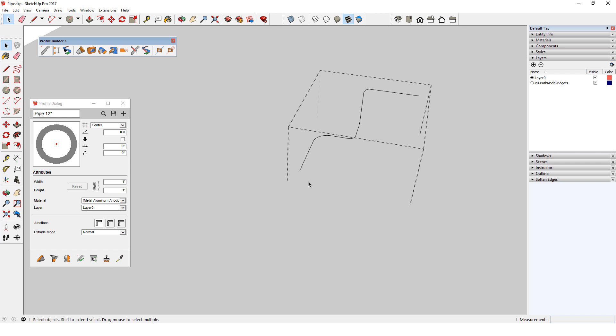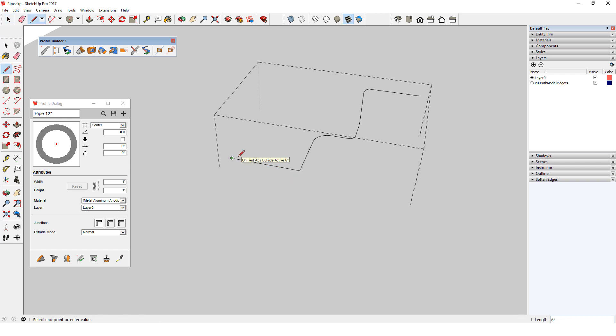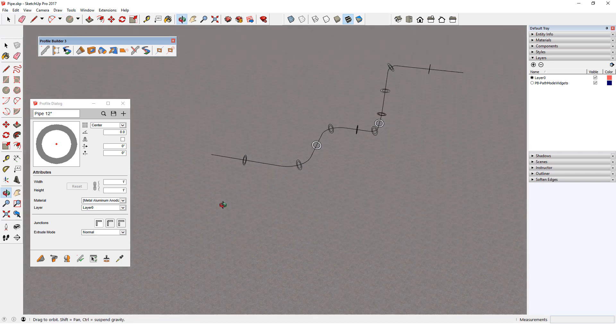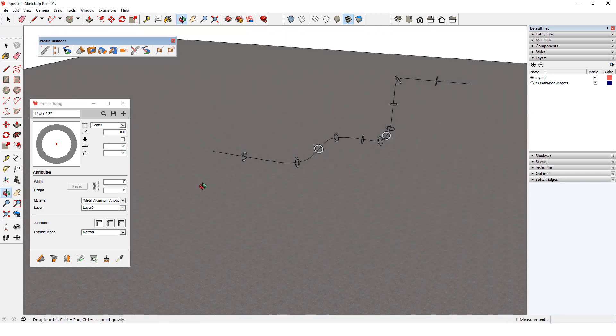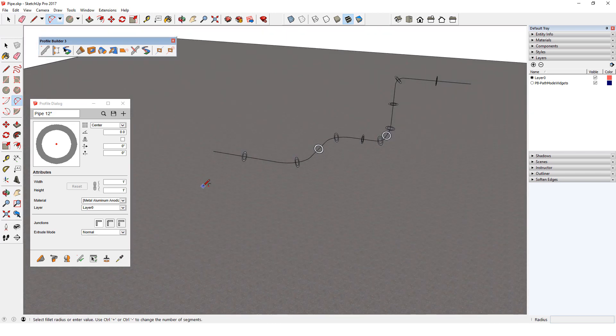The profile shapes are gone, and I can change the path as I did before. This time, when I close the group, I have new profile faces where I added new path segments.